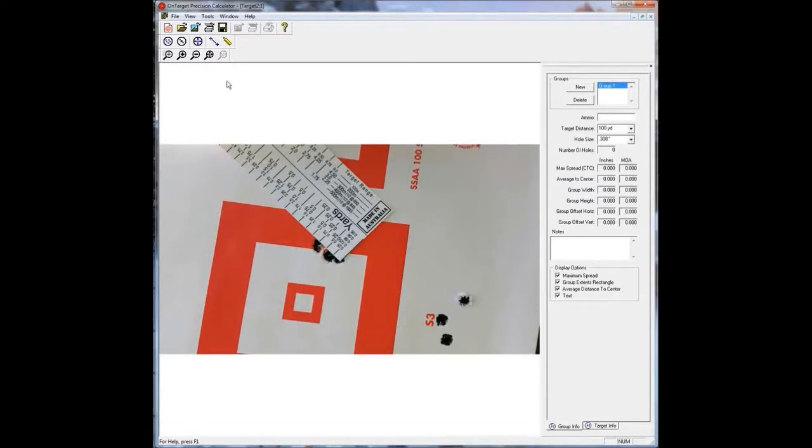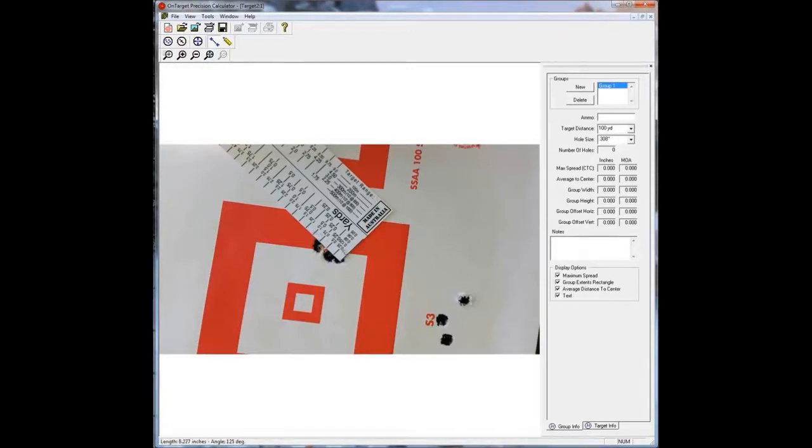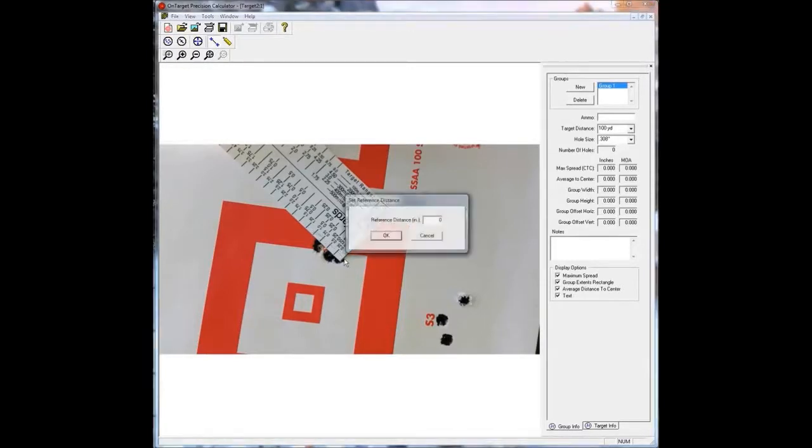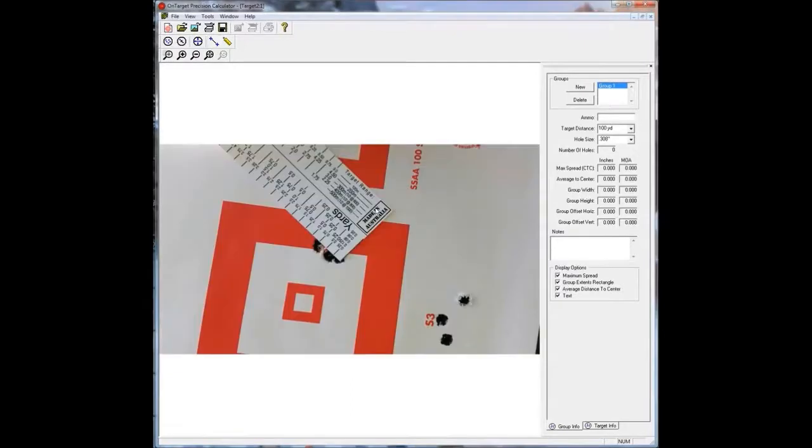So to get the right scale in this target, you need to know the distance of something. Some people use the distance of the squares. Now I put the ruler here, the MOA ruler. So I just set the reference distance, because I know on there that is exactly 1 inch. So I enter 1, hit enter, boom, it's scaled.